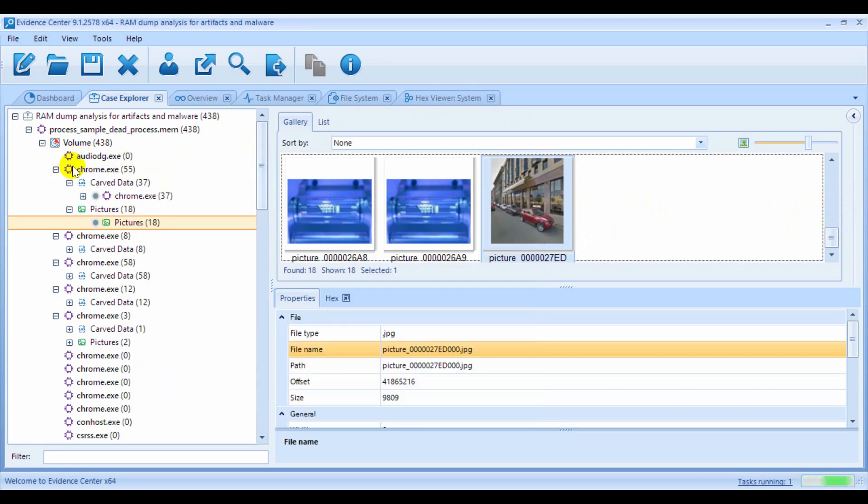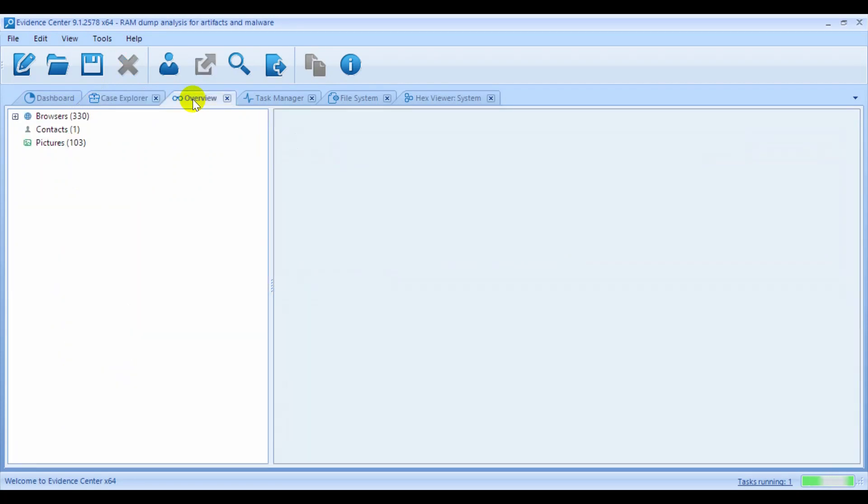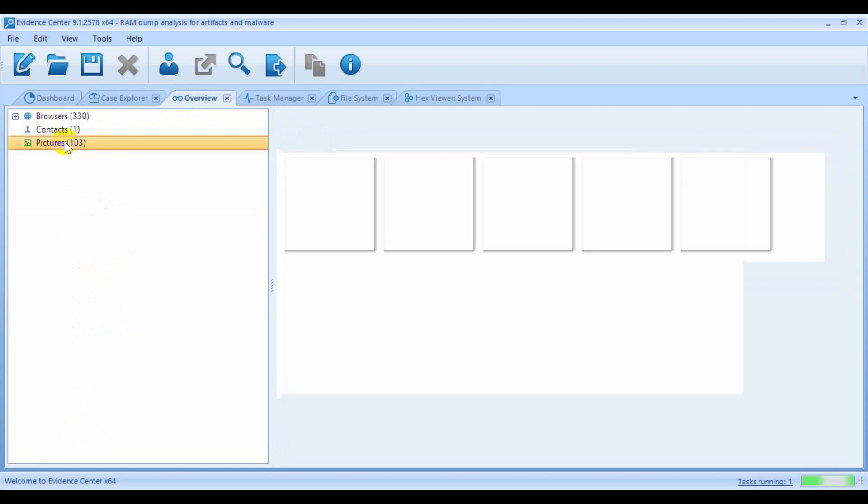If you'd like to see all artifacts without the process grouping, you can also go to the Overview window tab. The artifacts in this window are grouped by artifact type only, and this can ease the review of all the artifacts of a similar type.